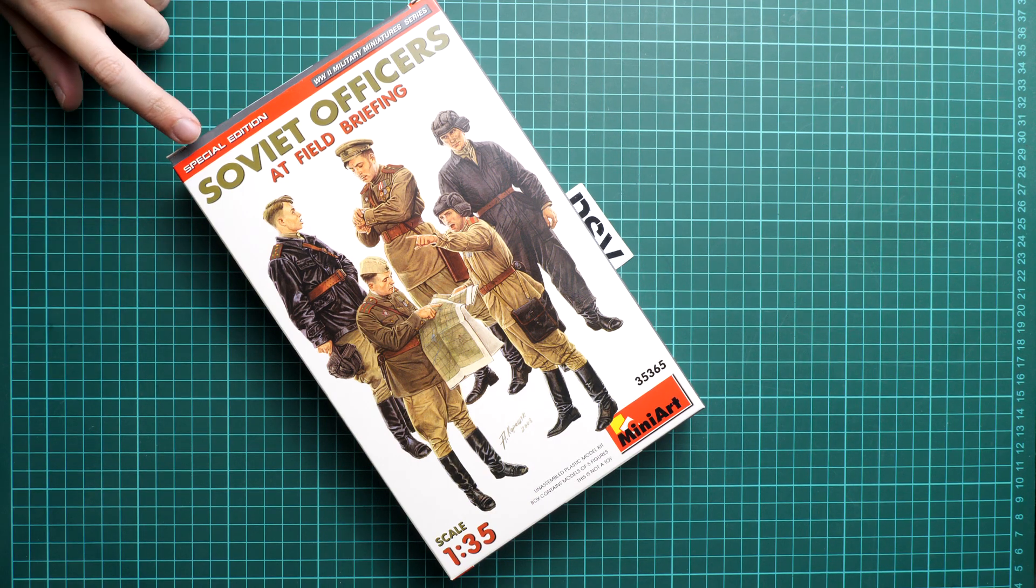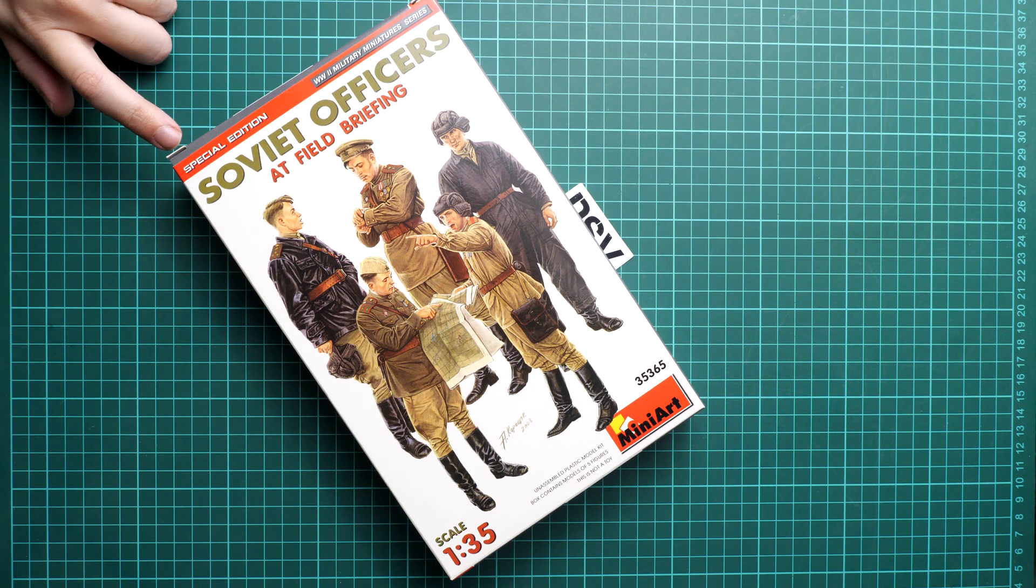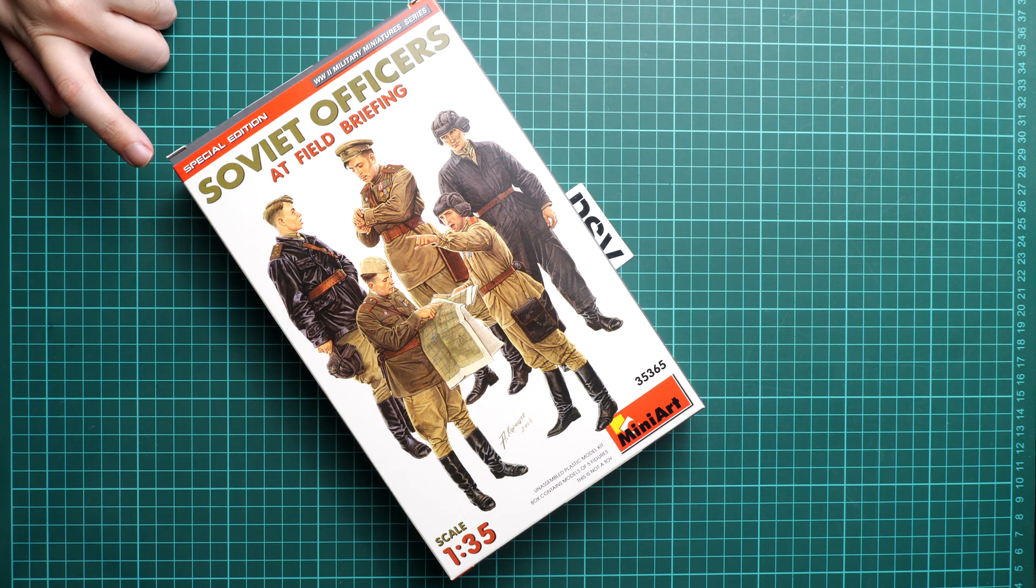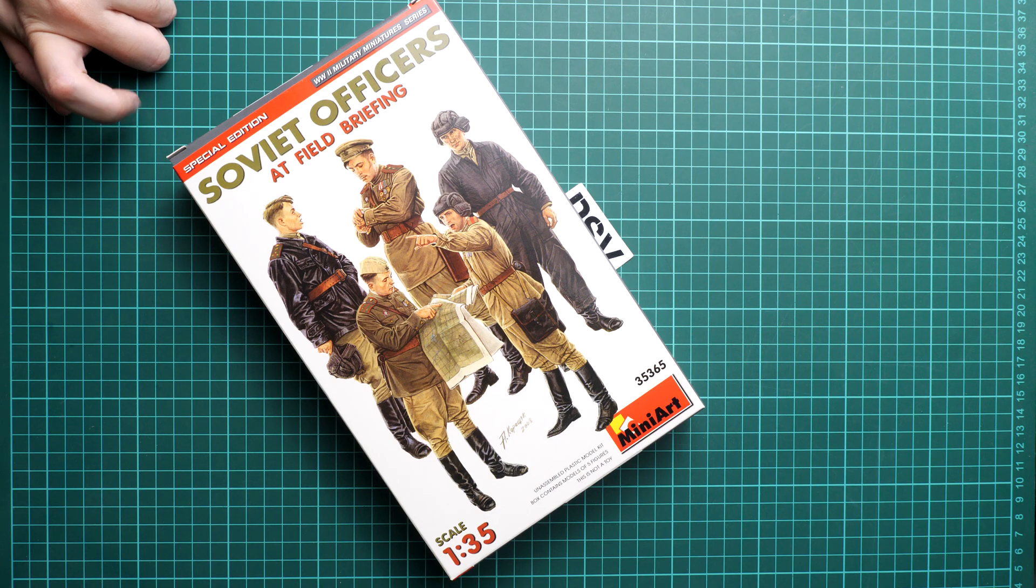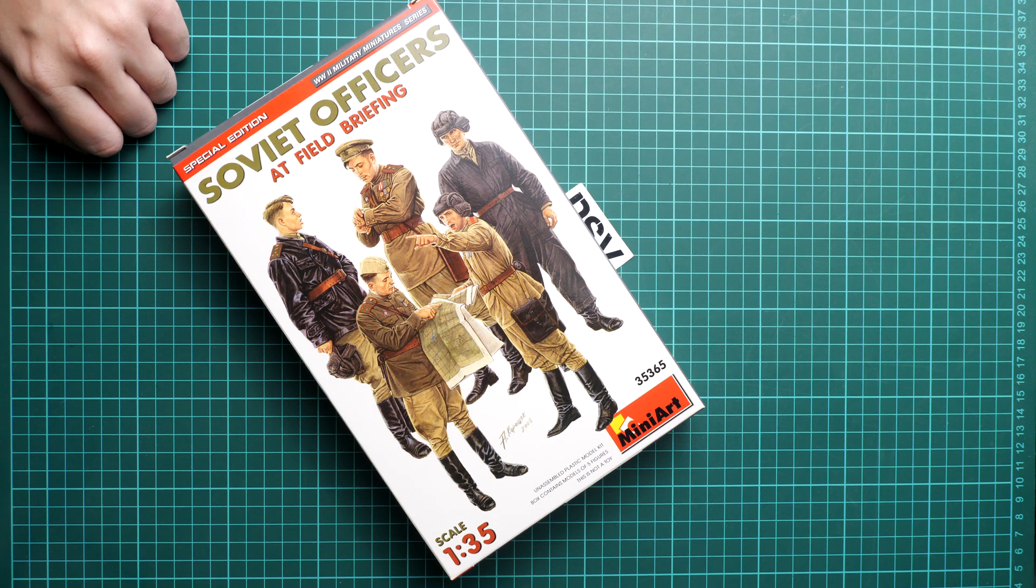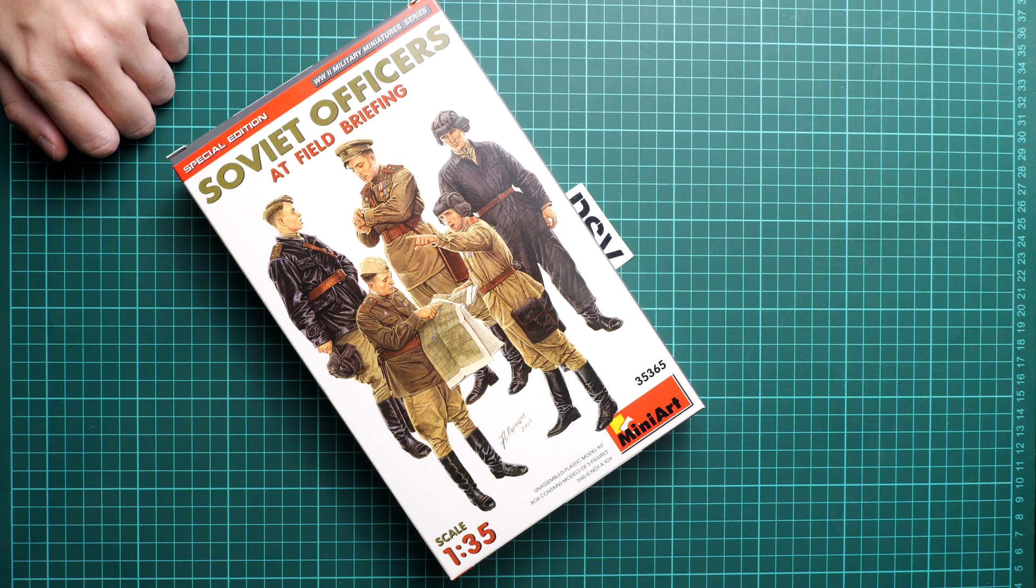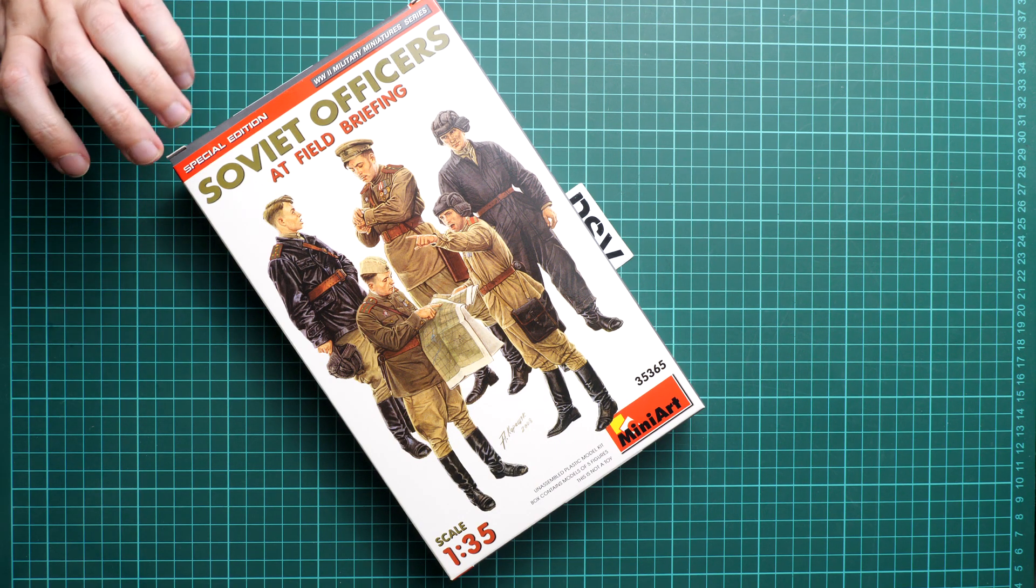Note that this is a special edition so I would say it comes in a somewhat limited amount. That's why it's better to hurry if you want to get one.